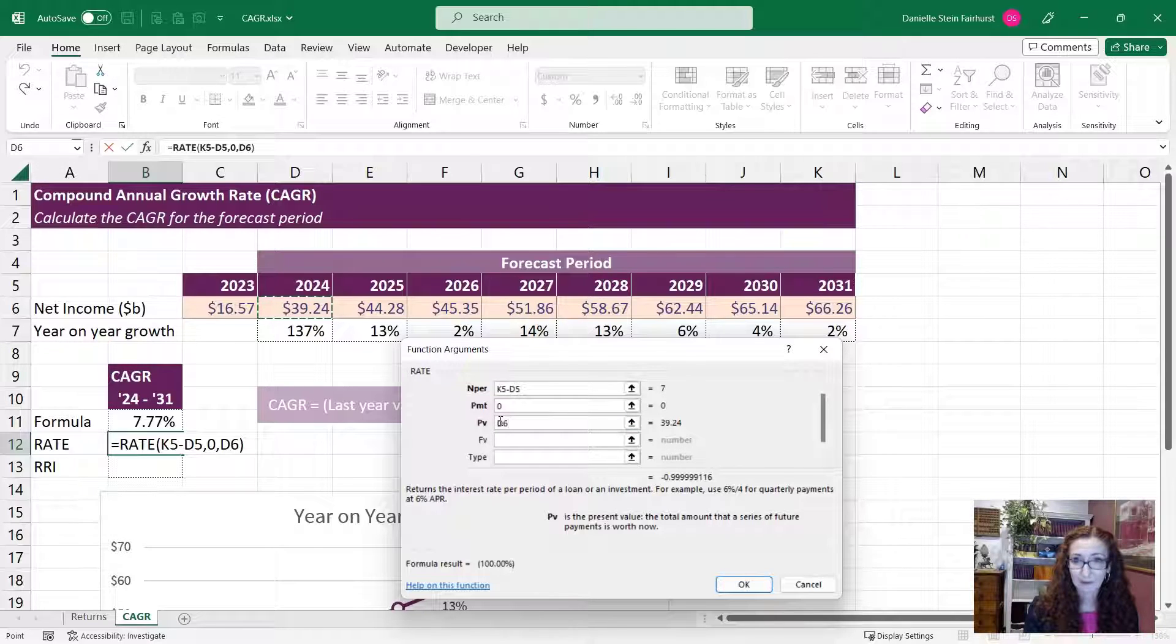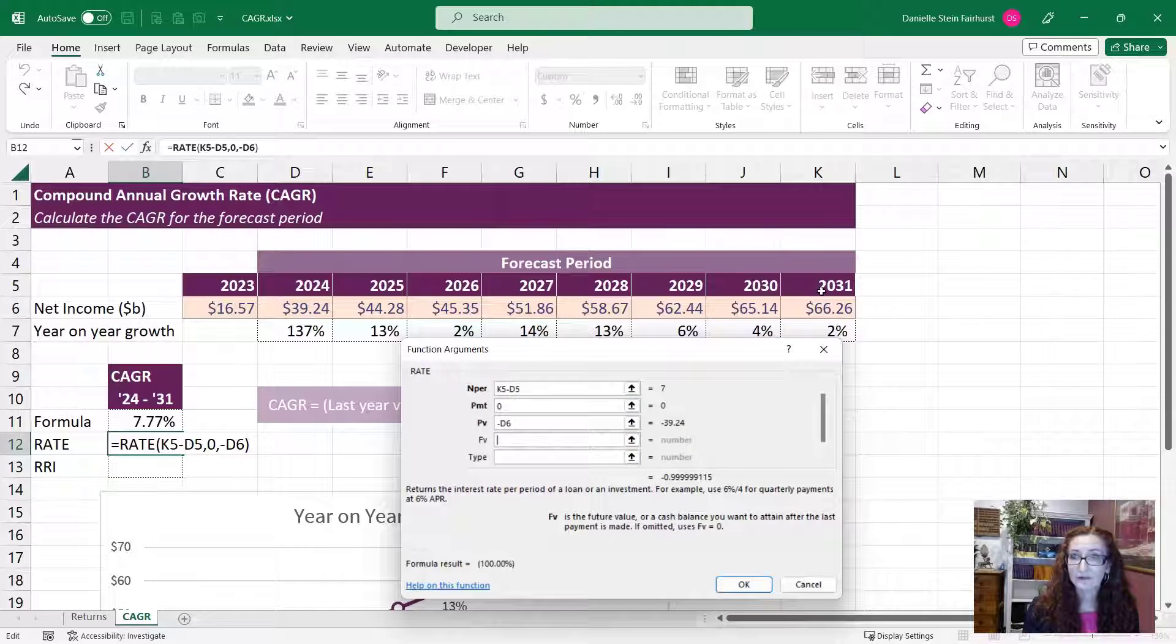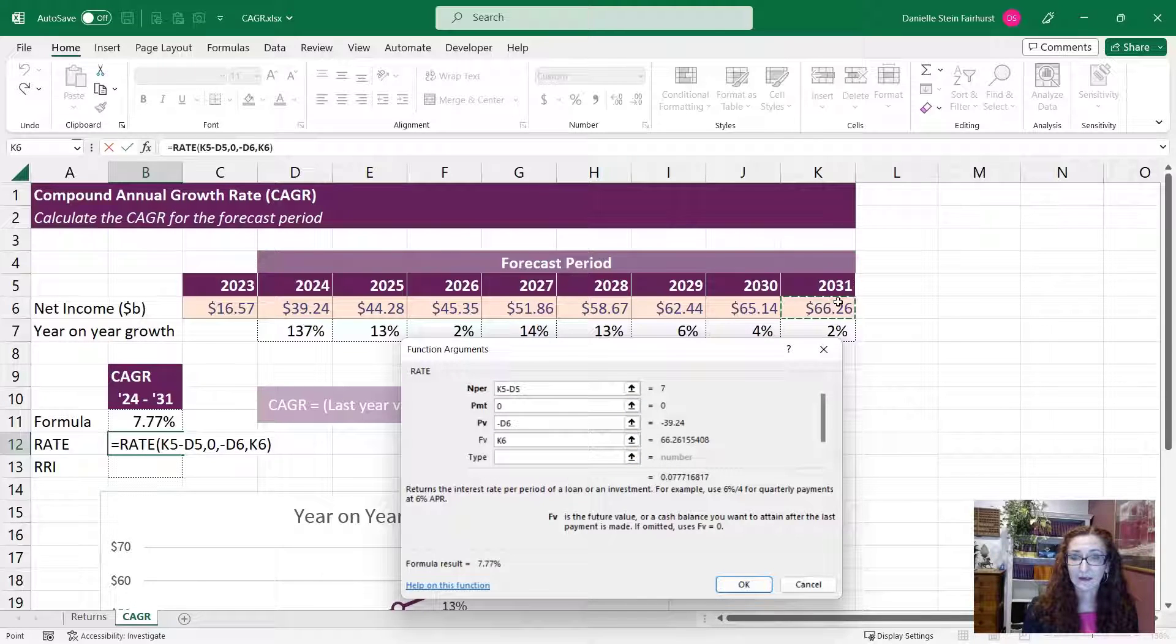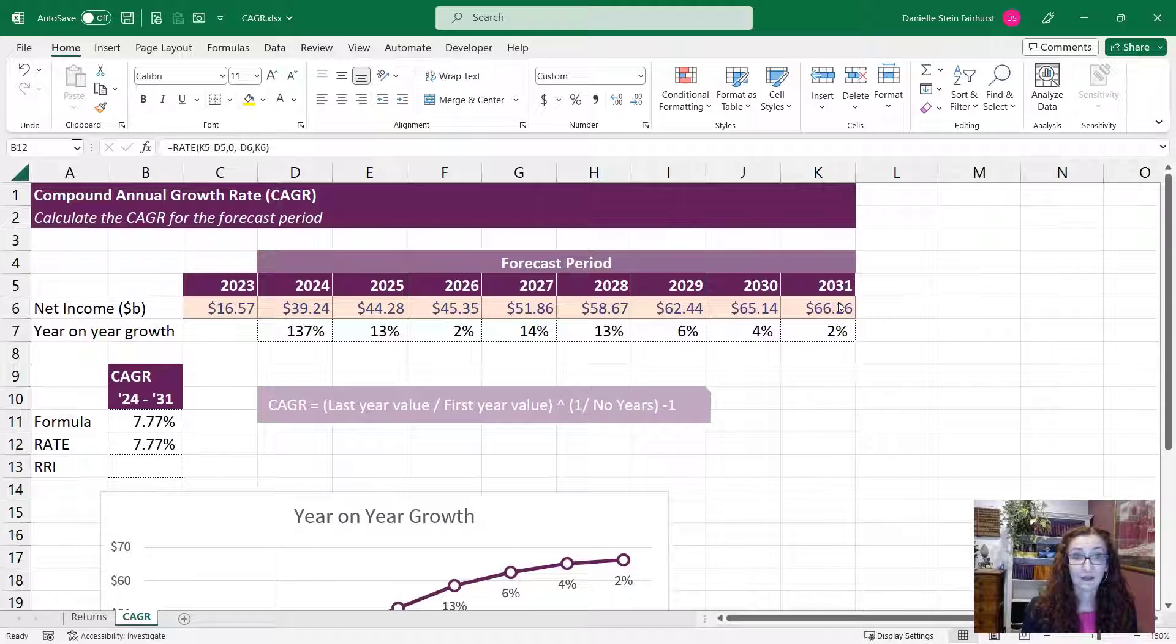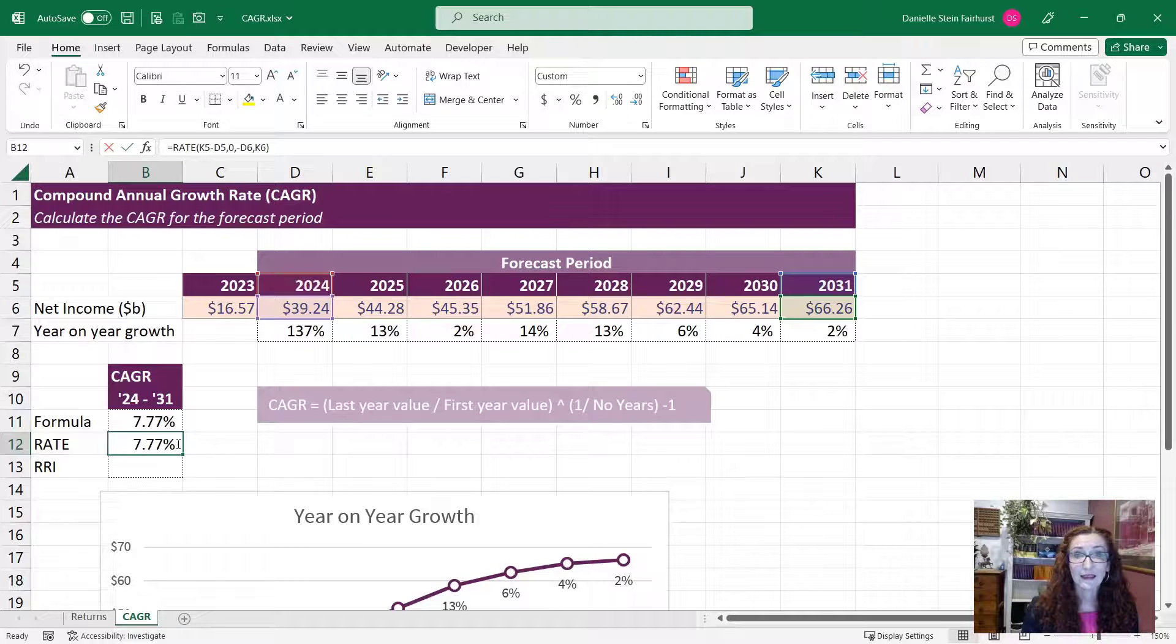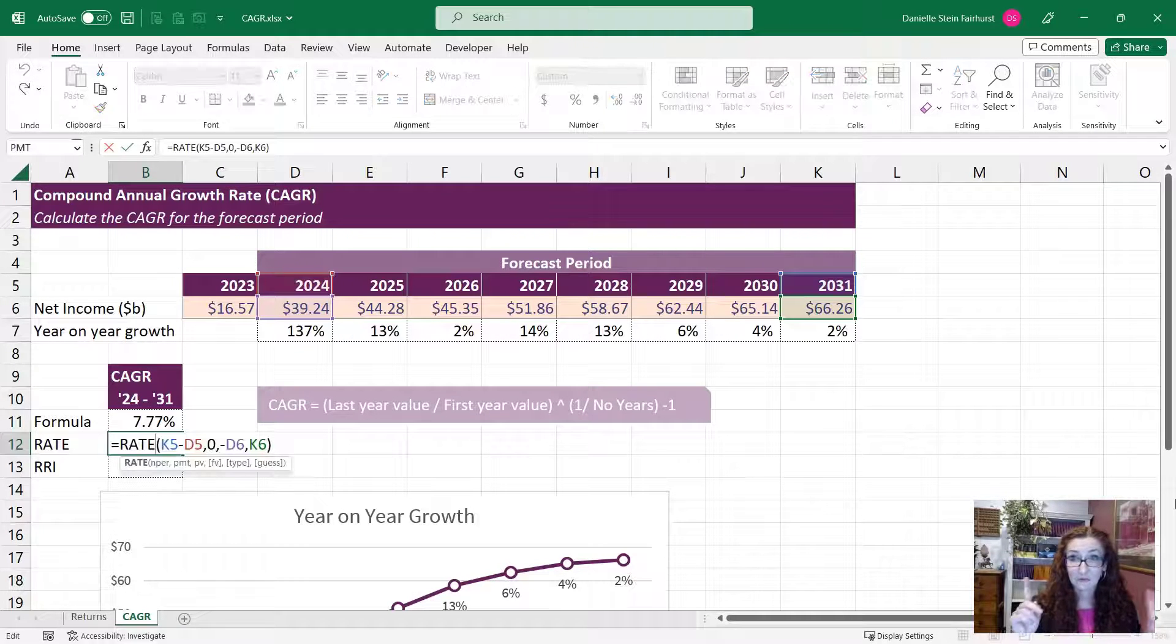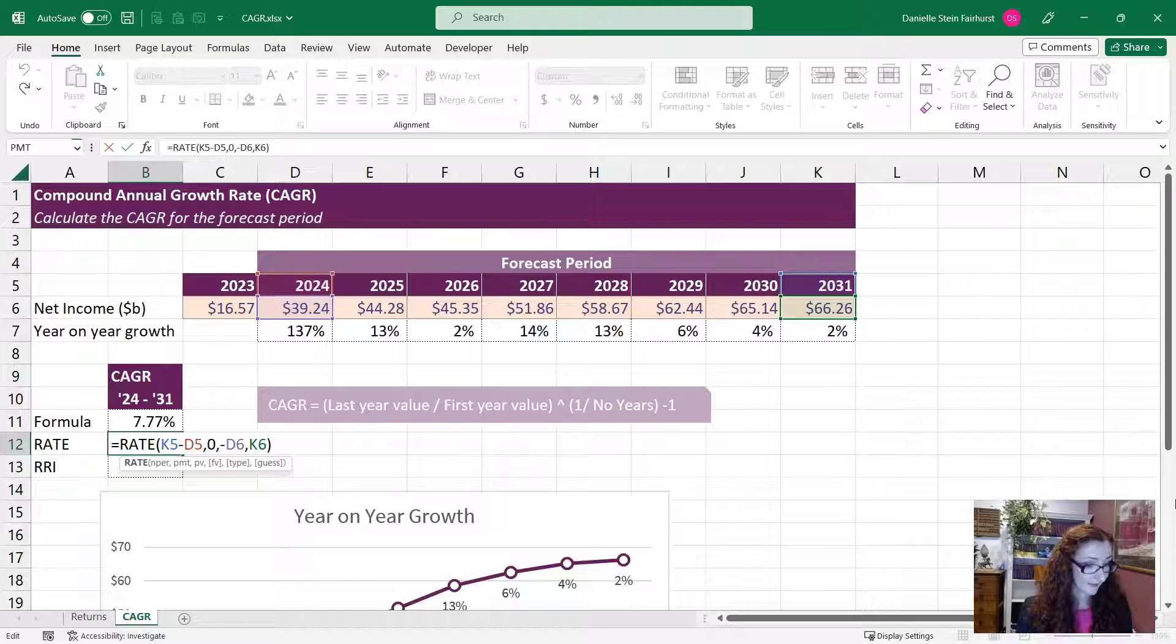And remember that that needs to be negative. So we can just multiply by minus one or just put a minus in front of it. And the future value is going to be this number here. And the rest of it, you can leave blank. So you can see that we get exactly the same result using that.